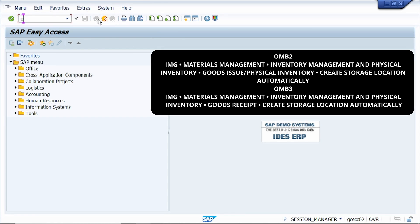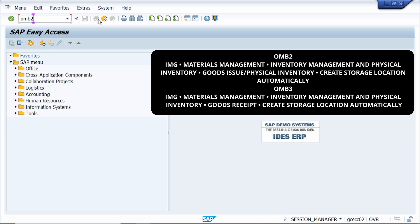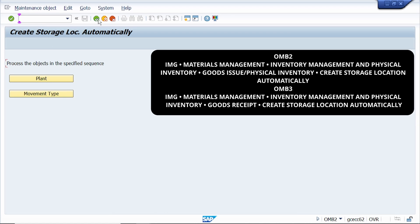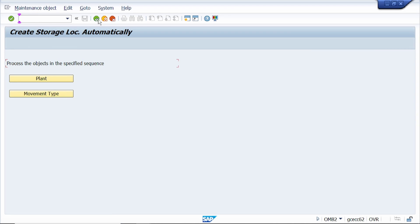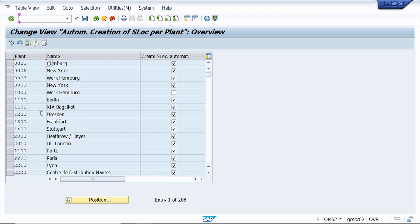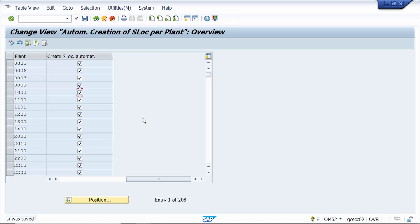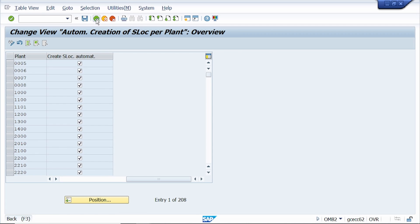Now go to T-code OMPQ. Here we can do the related settings to automatically extend a material to another storage location. Click on the Plant push button, and select the 'Create Storage Location' indicator. I am using plant 1000. Select the checkbox, save it, and click Continue.